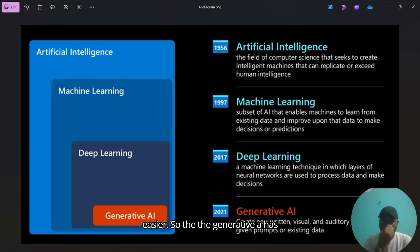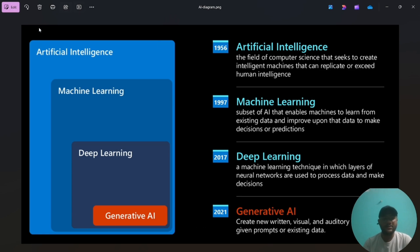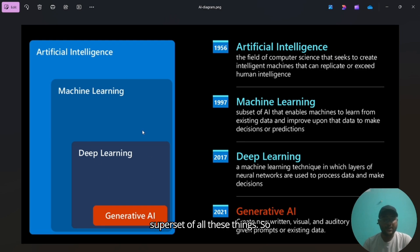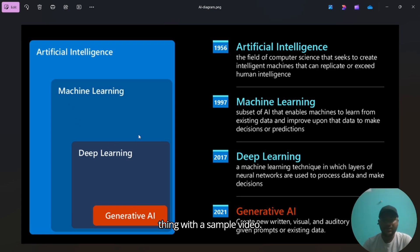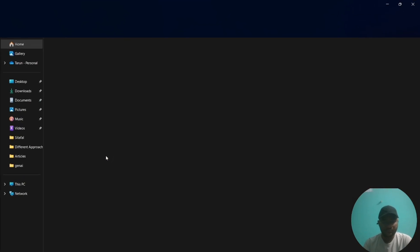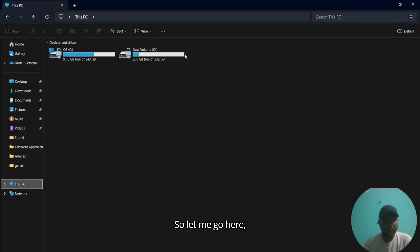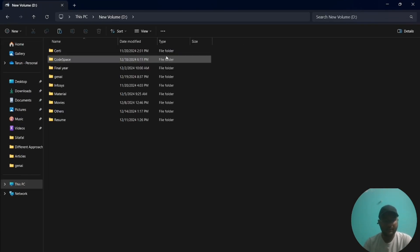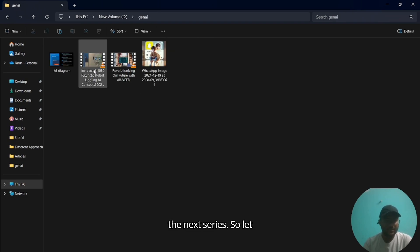The generative AI has been built on different skills. This is the flow of generative AI, it is the subset of all these things. So let's quick start the thing with a sample video.